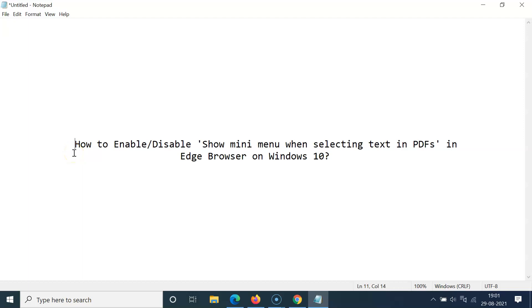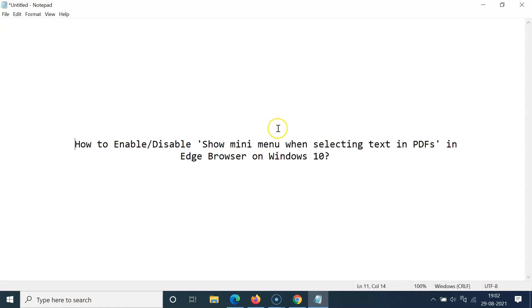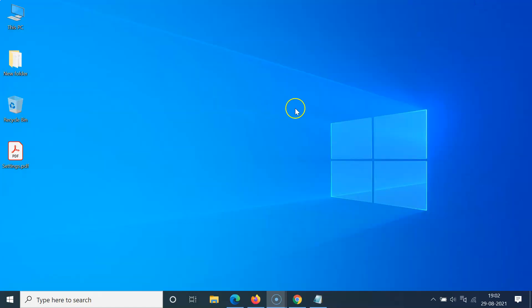Hi guys, in this tutorial I'm going to show you how to enable or disable the show mini menu when selecting text in PDFs in Edge browser on Windows 10. So let us start — let me minimize this file first.